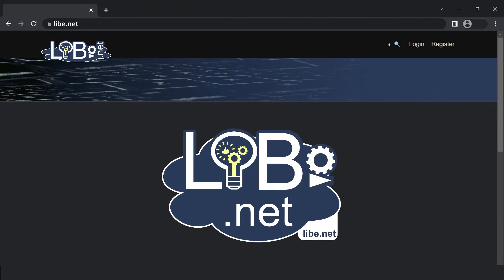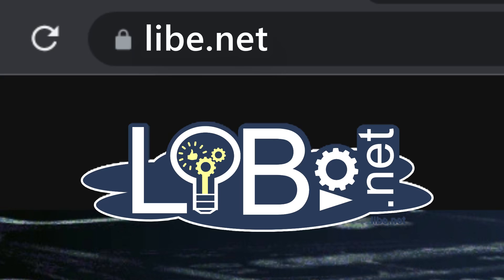For more details and additional articles visit my website libe.net, subscribe to this channel for more and leave me a thumb. Thanks a lot and see you next time.